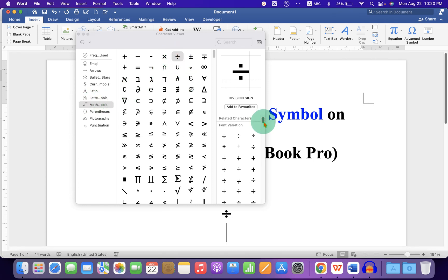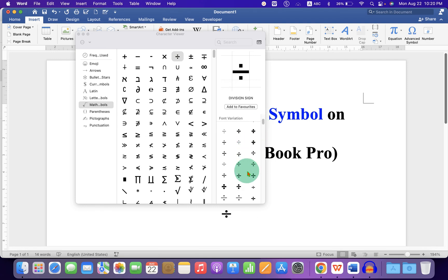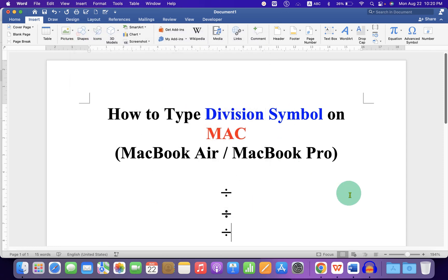You can see many variations of division symbol or sign. Just double click on any one of them to insert it into the document.